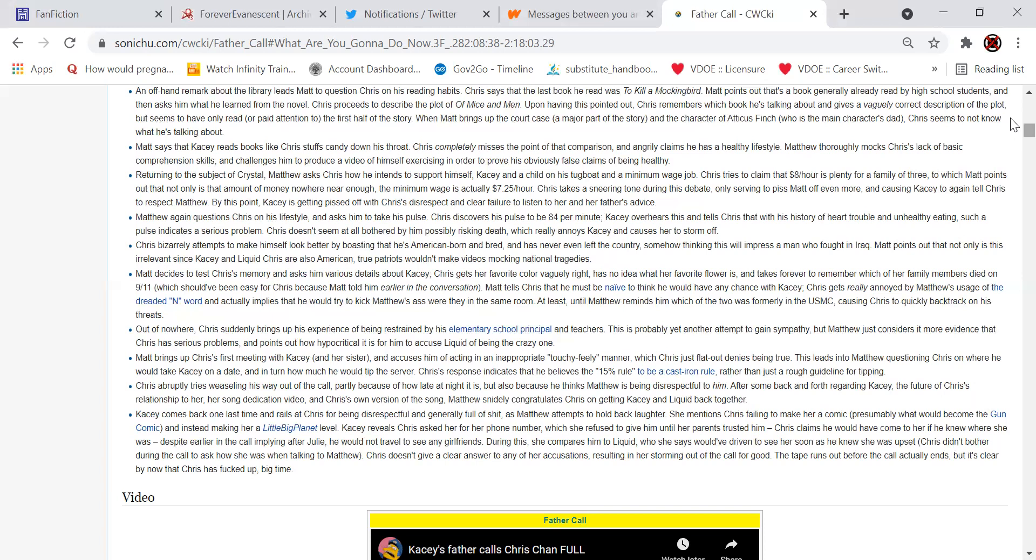Matthew again questions Chris on his lifestyle and asks him to take his pulse. Chris discovers his pulse to be 84 beats per minute. Casey overhears this and tells Chris that with his history of heart trouble and unhealthy eating, such a pulse indicates a serious problem. Chris doesn't seem at all bothered by him possibly risking death, which really annoys Casey and causes her to storm off. Chris bizarrely attempts to make himself look better by boasting that he's American born and bred and has never actually even left the country, somehow thinking this will impress the man who fought in Iraq. Matt points out that not only is this irrelevant since Casey and Liquid Chris are also American, true patriots wouldn't make videos mocking national tragedies.